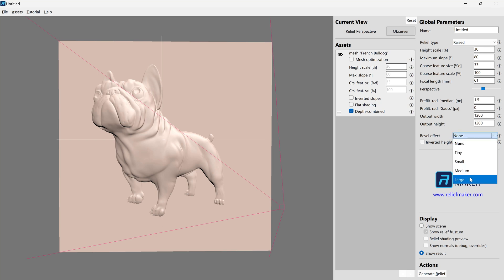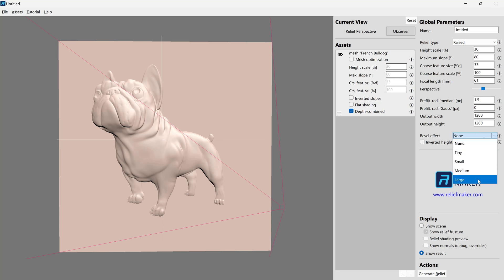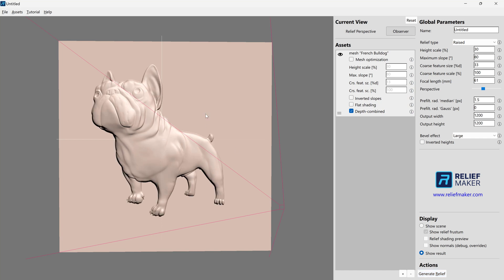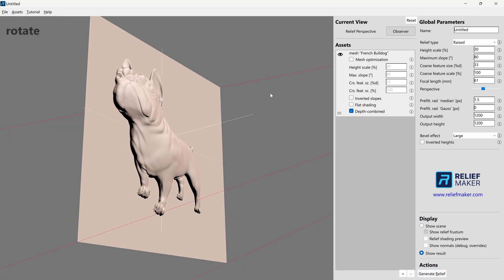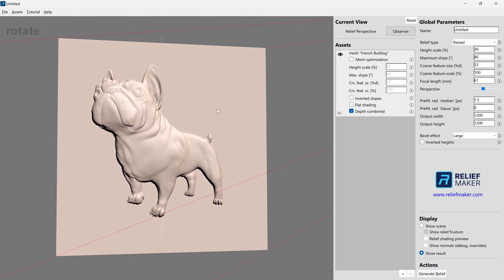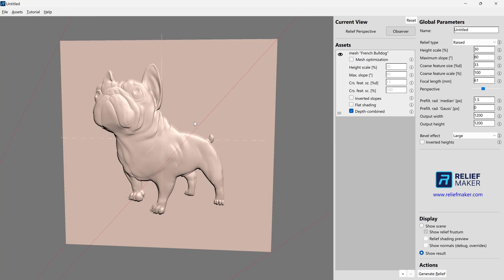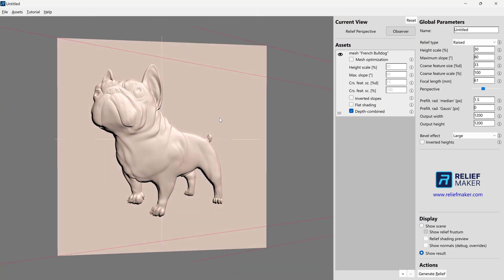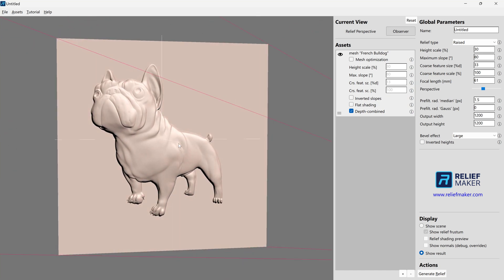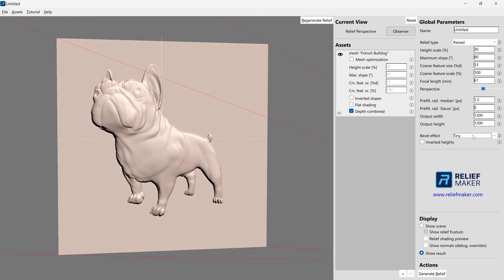So bevels basically allow you to make the edges more pronounced. And do be aware that you need to go as low as you can get away with. Don't immediately go to large, especially if your model's height may not support it. Because it can give you some pretty funky results in certain circumstances. So go as small as you can here.